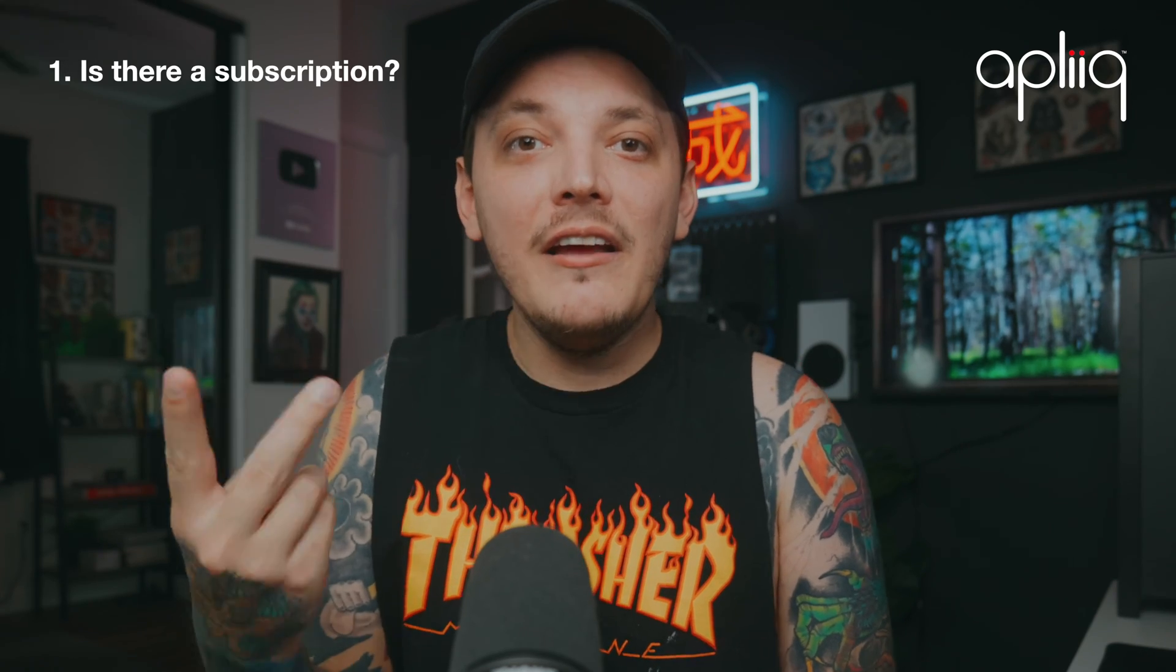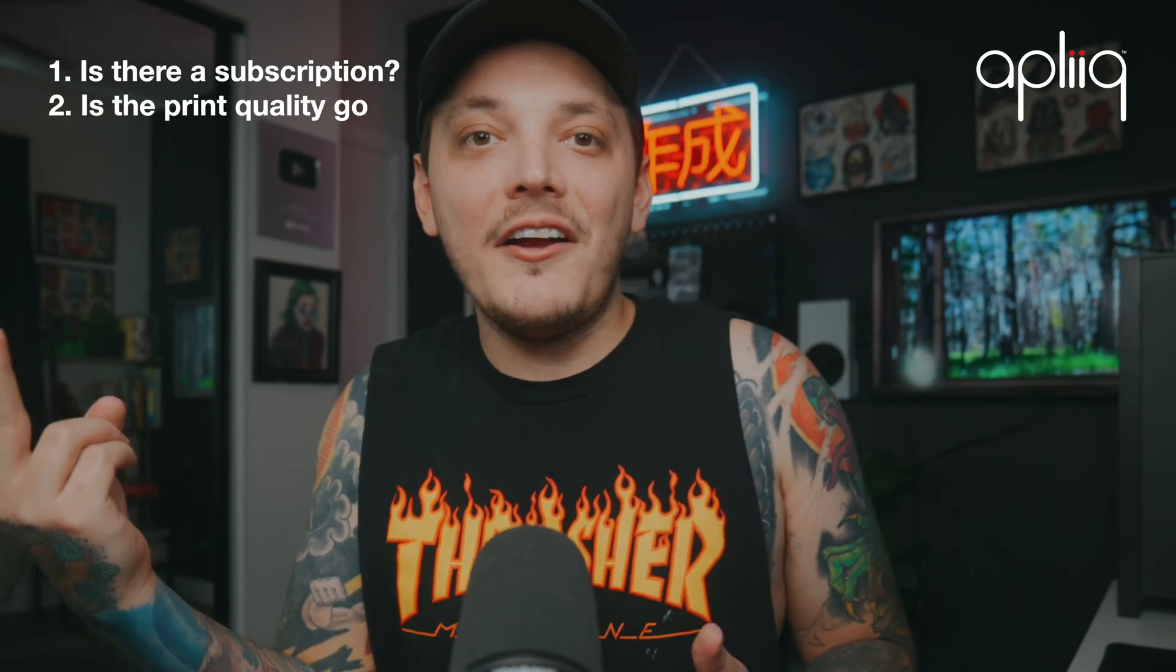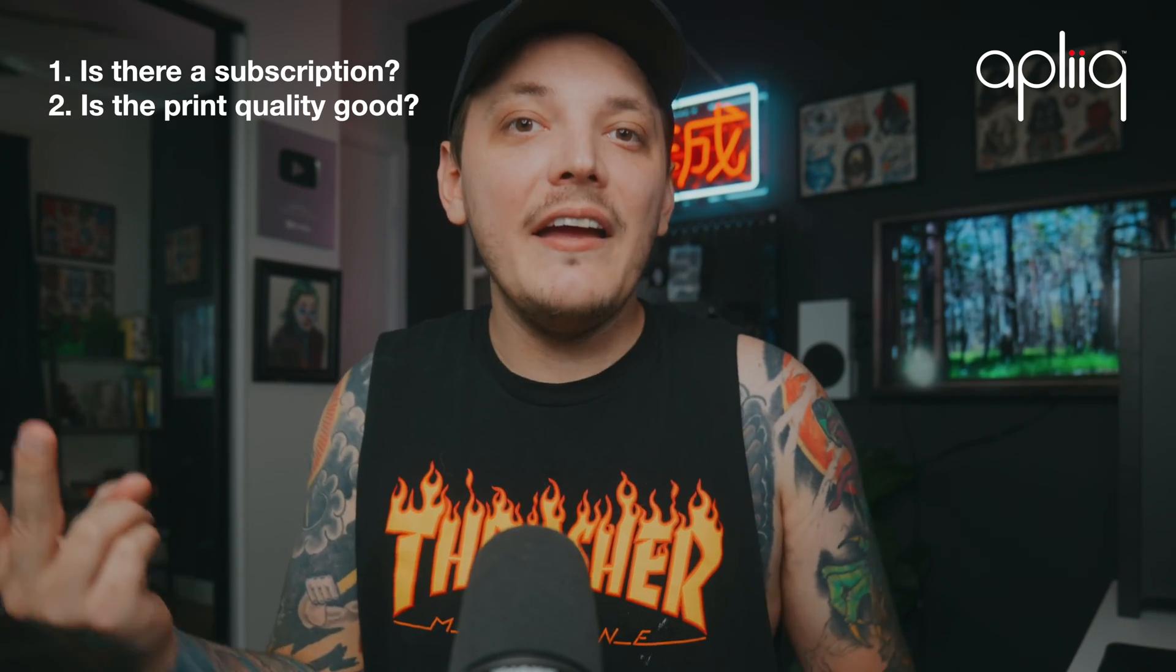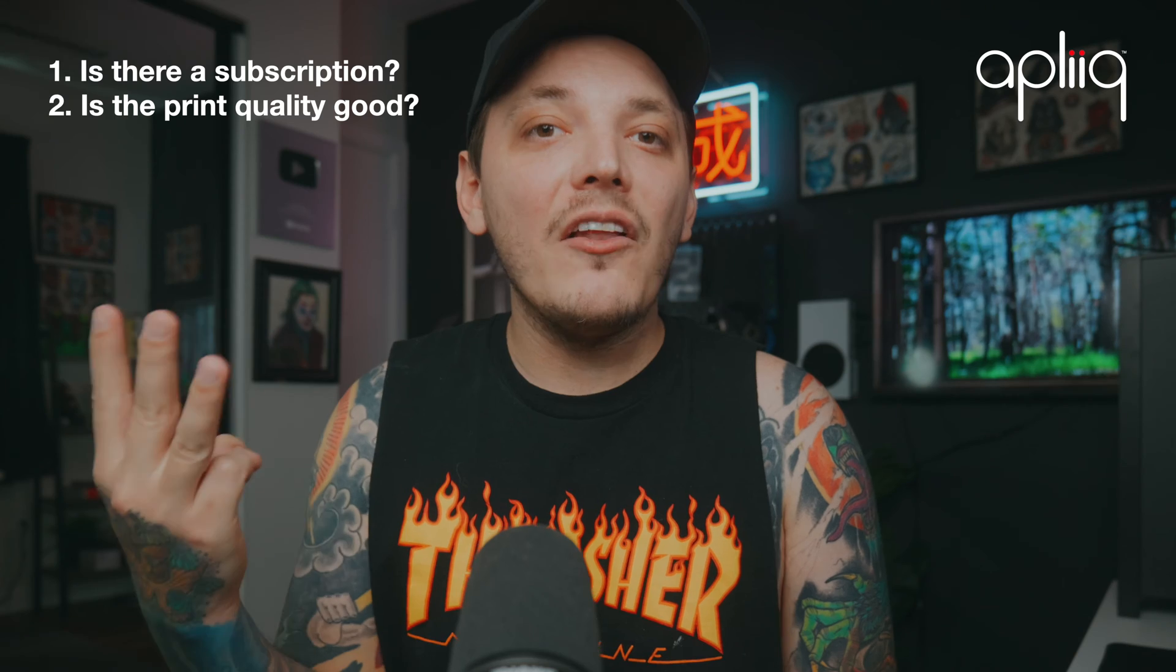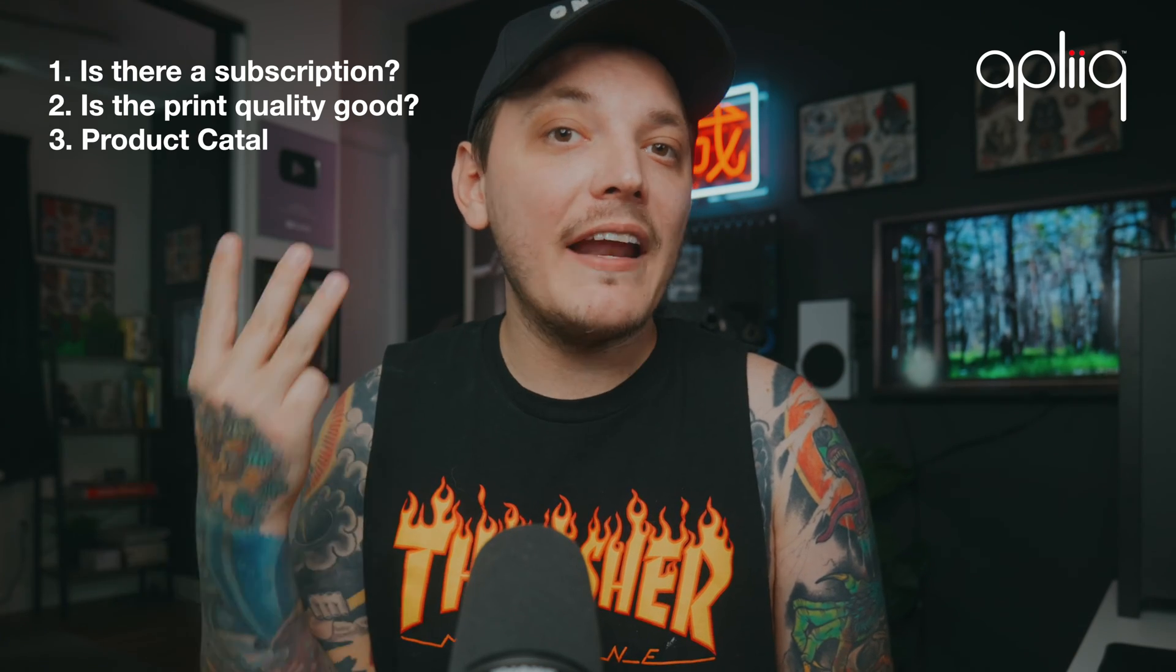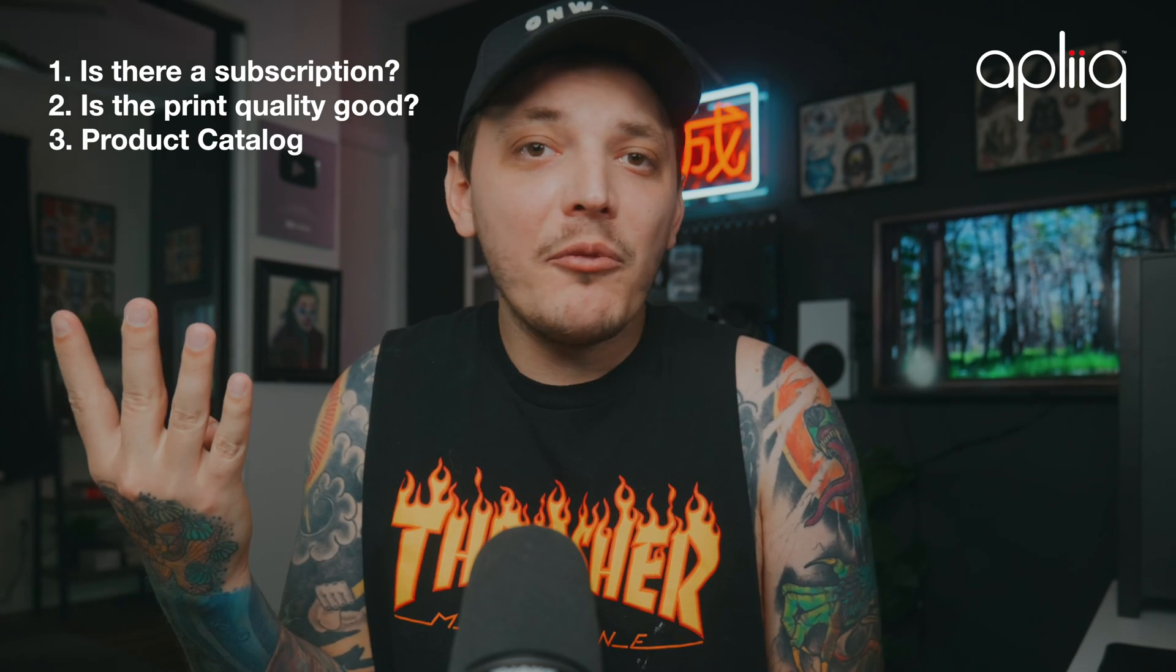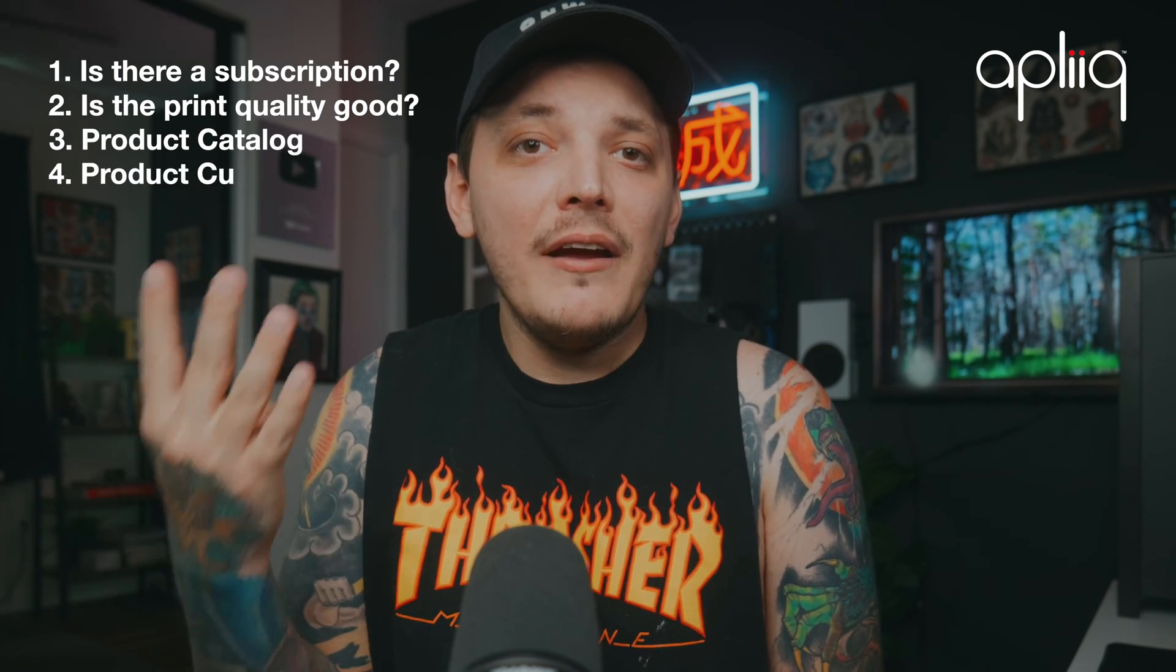I use three different categories to decide if I want to choose a platform: the price, is there a monthly subscription; the print quality, is it good or not good; and their catalog, what kind of products do they have to offer that I can print on.